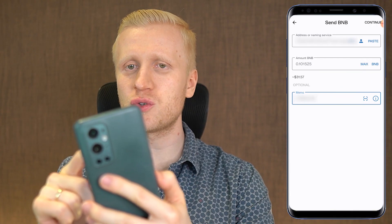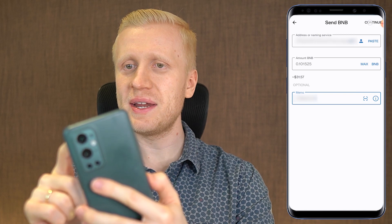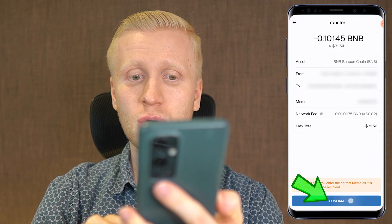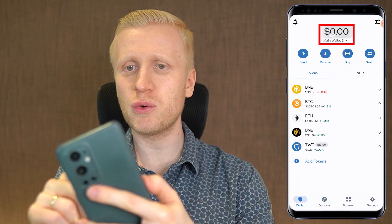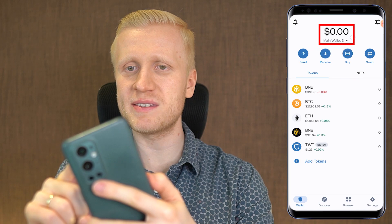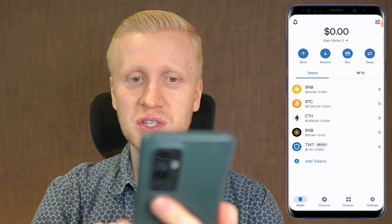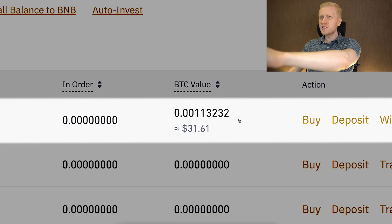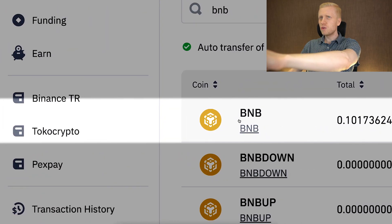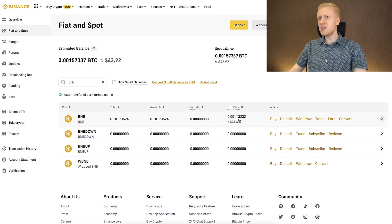Next, you will choose how much money you want to withdraw. Let me click here max, and then it shows the amount. Then I simply click here continue. Then it lets you double-check all the details, and then you click here confirm. And when you have refreshed this page, you can see that the money has successfully been sent. You can see right here that the BNB has successfully arrived into my Binance account pretty much immediately.